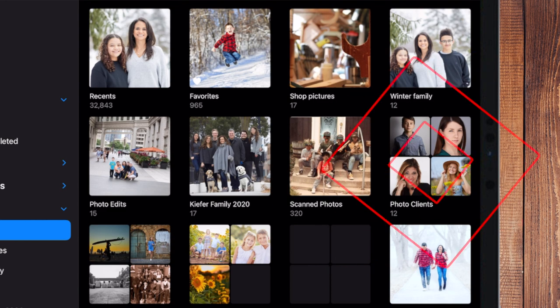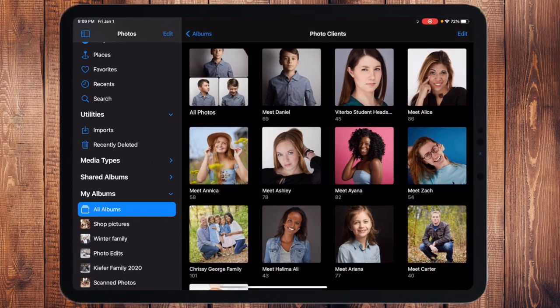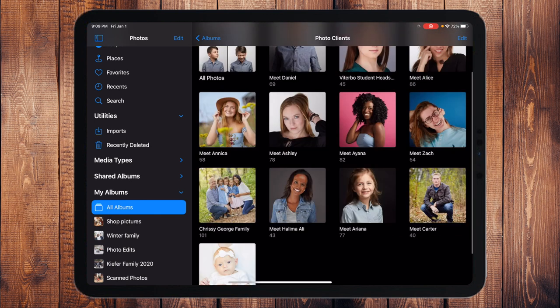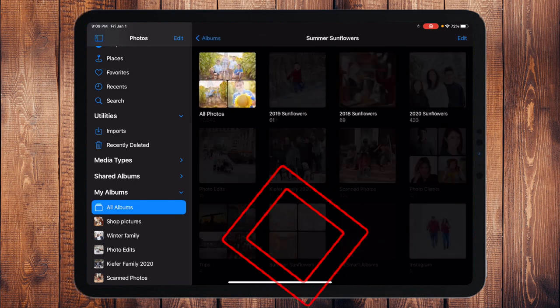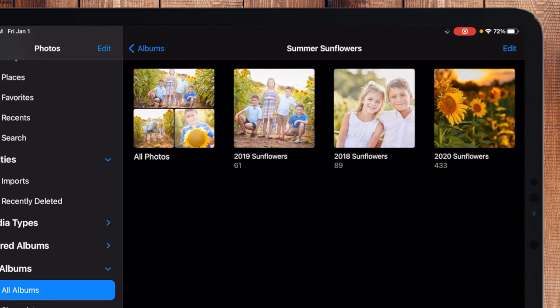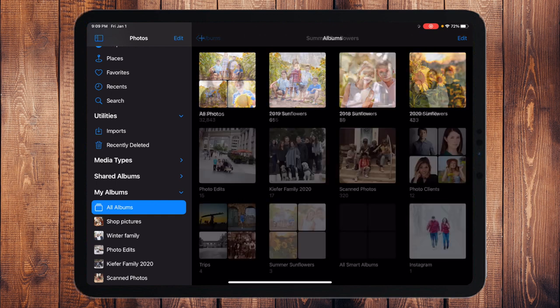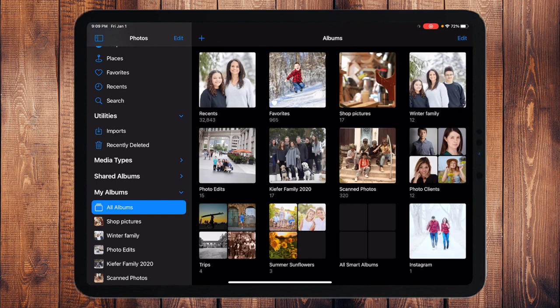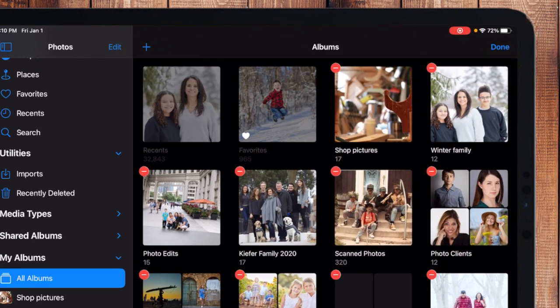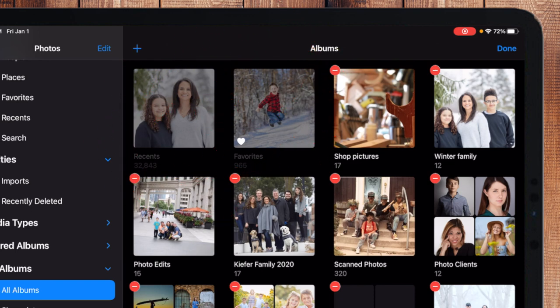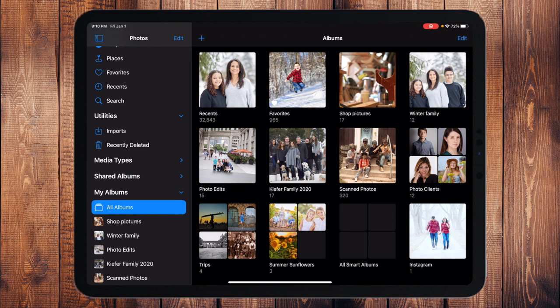Now, folders are useful when you start to accumulate lots and lots of albums. You can create a folder to sub-categorize your albums. For example, I have a folder called "Photo Clients" which contains albums like Daniel, Viterbo, Alice, and Ashley. I also have a "Summer Sunflowers" folder with albums for 2018, 2019, and 2020. You can edit and rearrange folders by touching and holding on them. Note that Recents and Favorites can't be removed because they're built into the ecosystem.